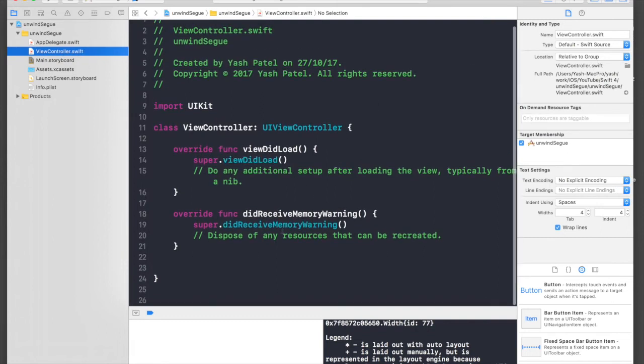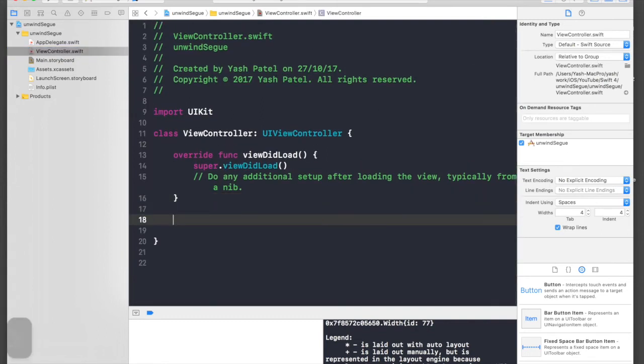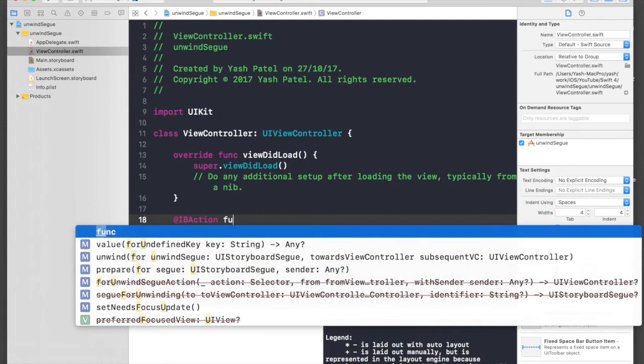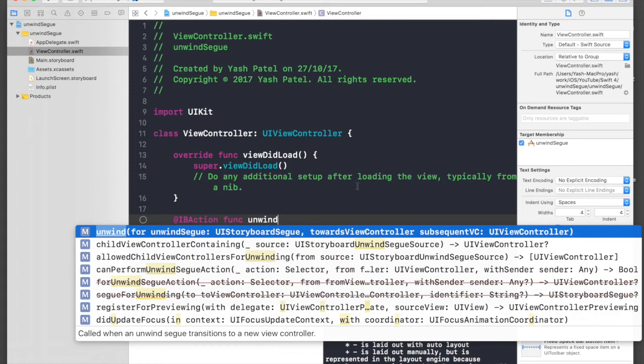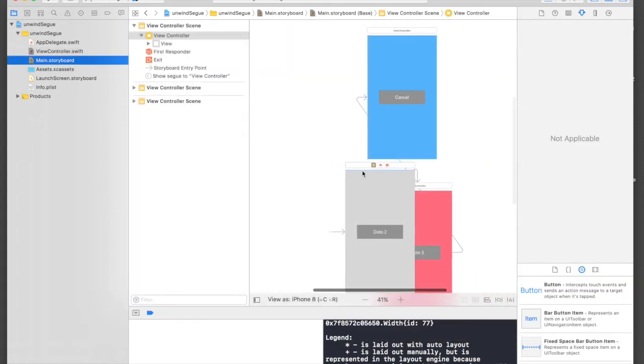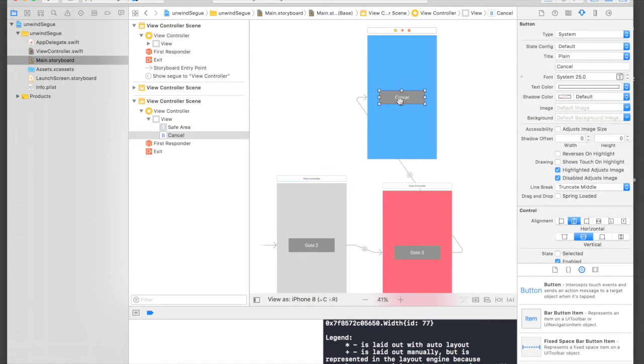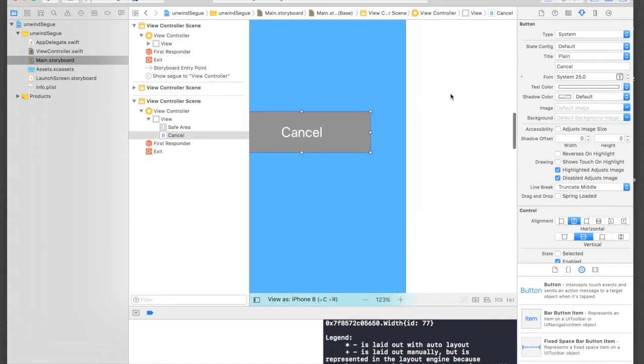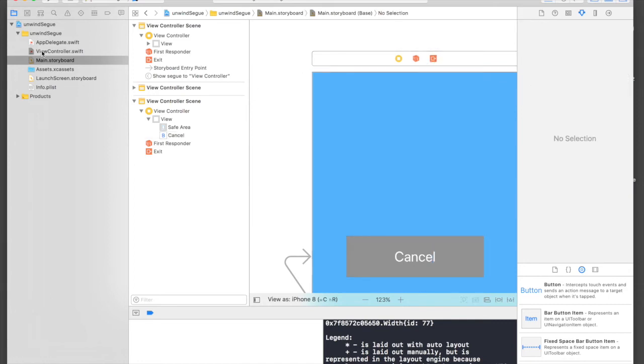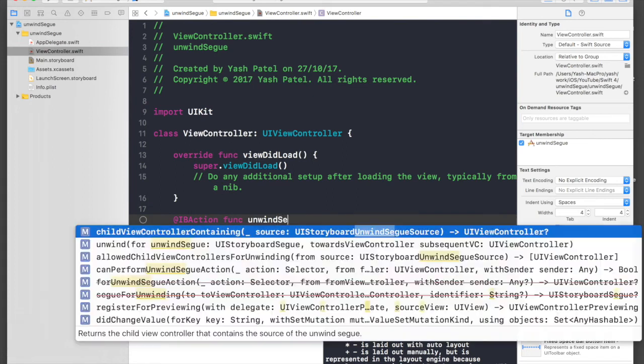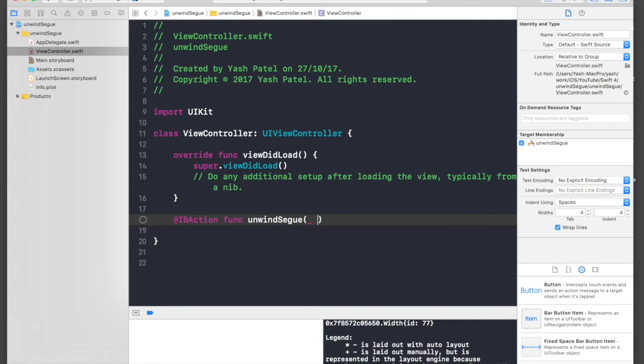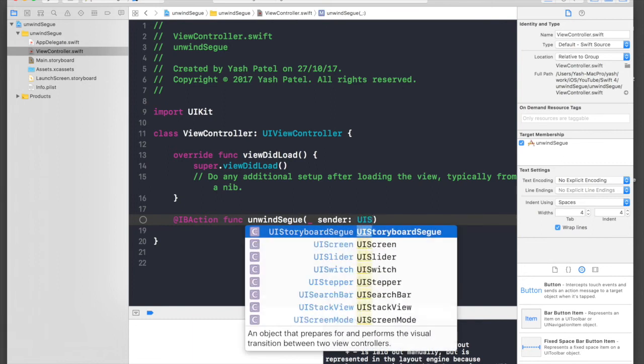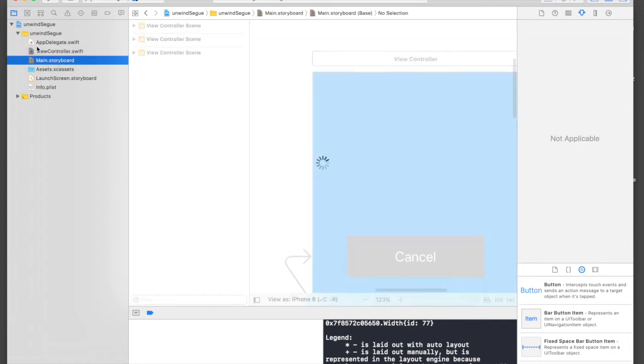Under that, type in @IBAction func unwind. What we will be doing is selecting this cancel button and control dragging to this red button, which is our exit button. It's not working currently; it will work once we create the method. It will be @IBAction func unwindSegue, underscore sender, and sender will be UIStoryboardSegue. Create this for now.